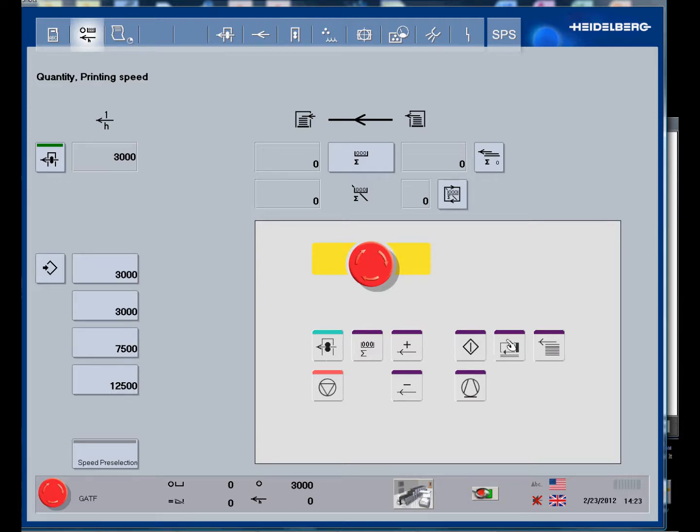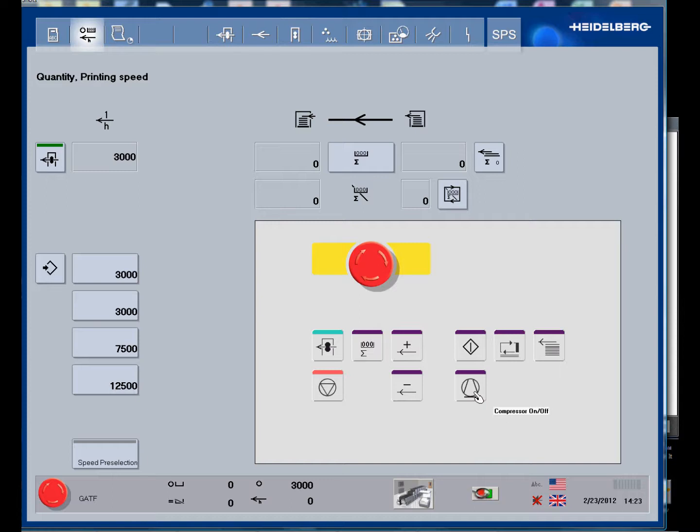These are our feeder switches - feeder off - and we use these buttons to shut down the press. Compressor off and our stop button. We have our good counter button up here.